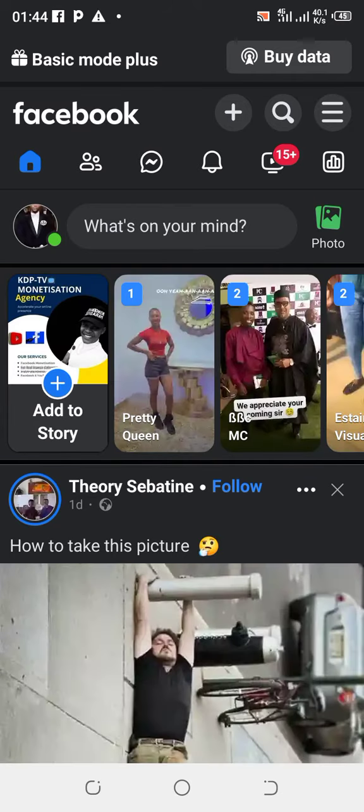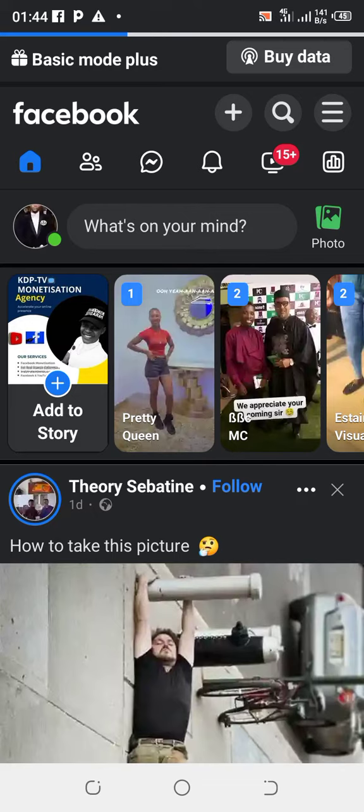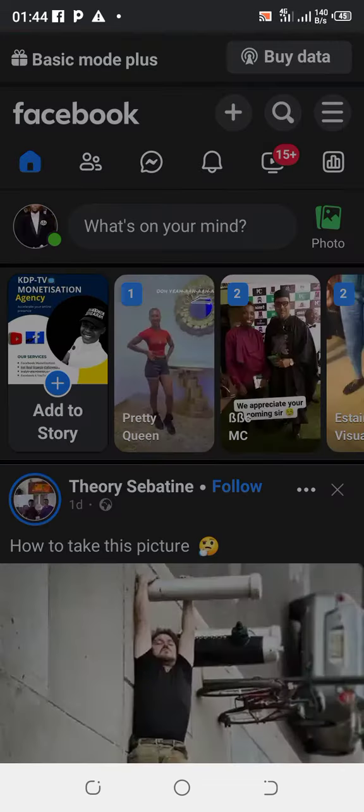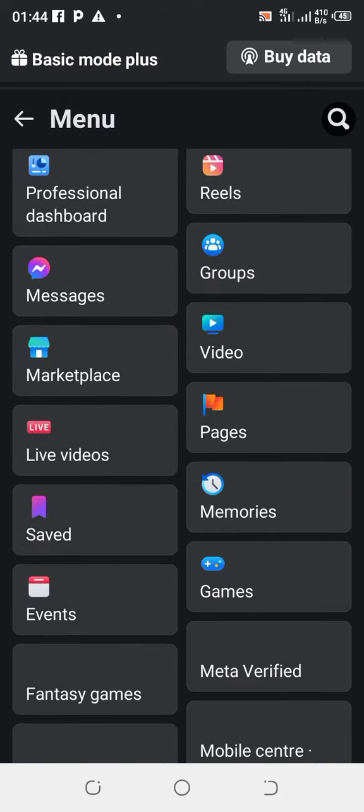Then click on the three horizontal lines at the top right hand corner which is your menu, and this is going to bring you to your menu dashboard. Now scroll down.